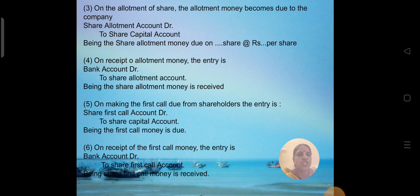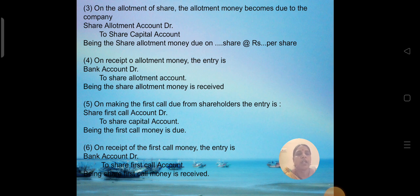This completes the entries for the first call. In case the company proceeds to collect further share money, the entries follow for the second call — both the due entry and the received entry. Similarly for the final call, the same due entry and received entry apply. These are the entries that will appear in the books of accounts.